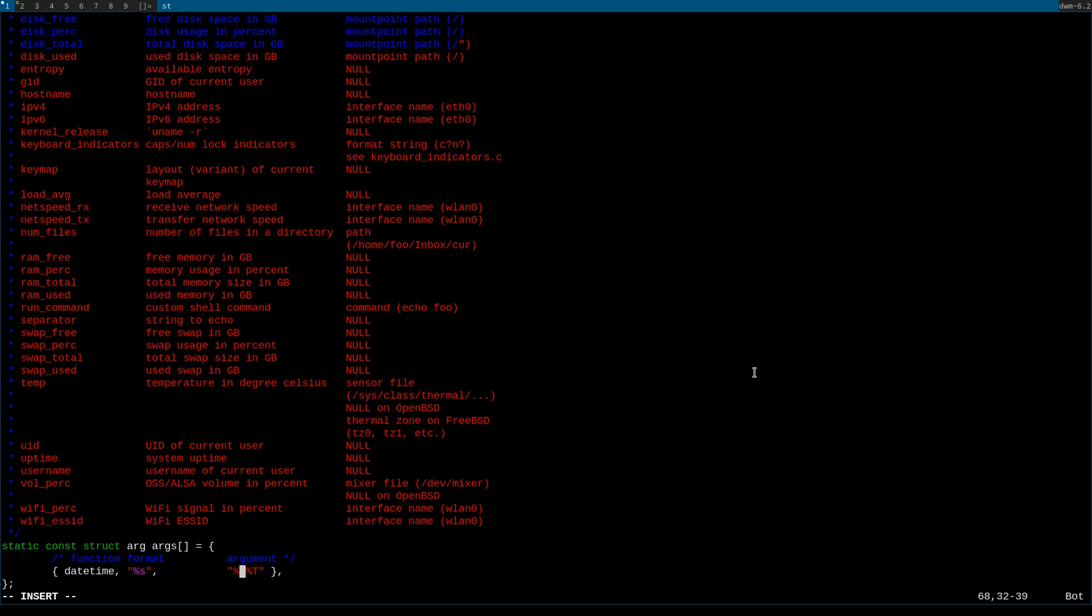I always choose month, day, year and 12 hour clock.